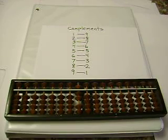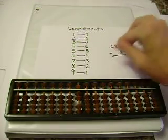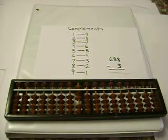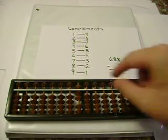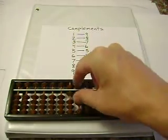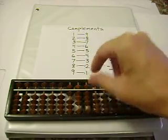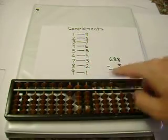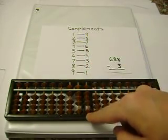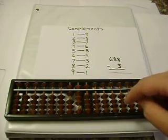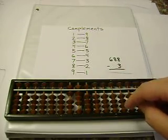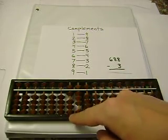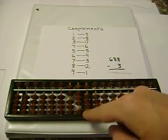Next, let's subtract 688 minus 3. 688. 8 minus 3 is 5. And the difference, 685.